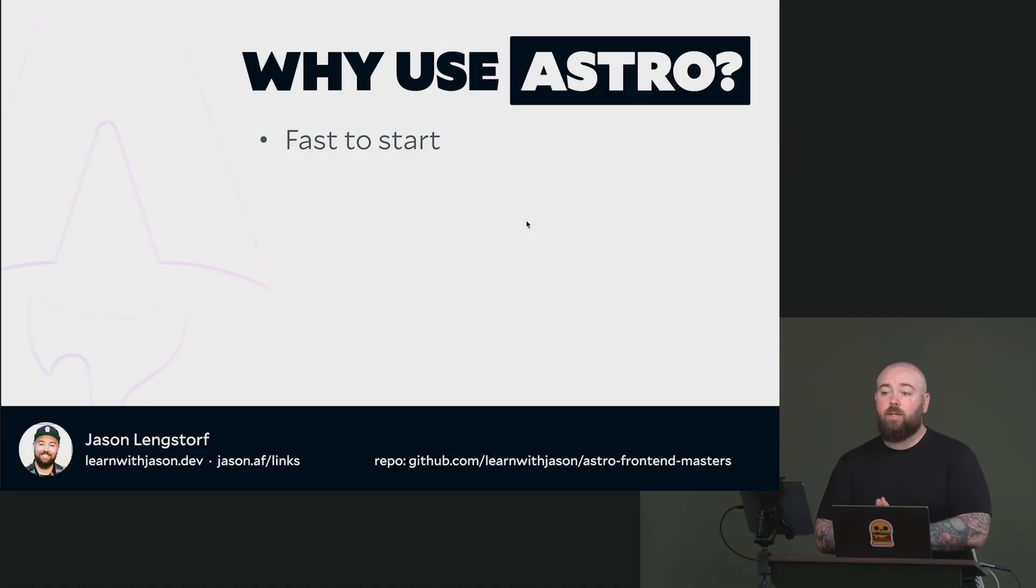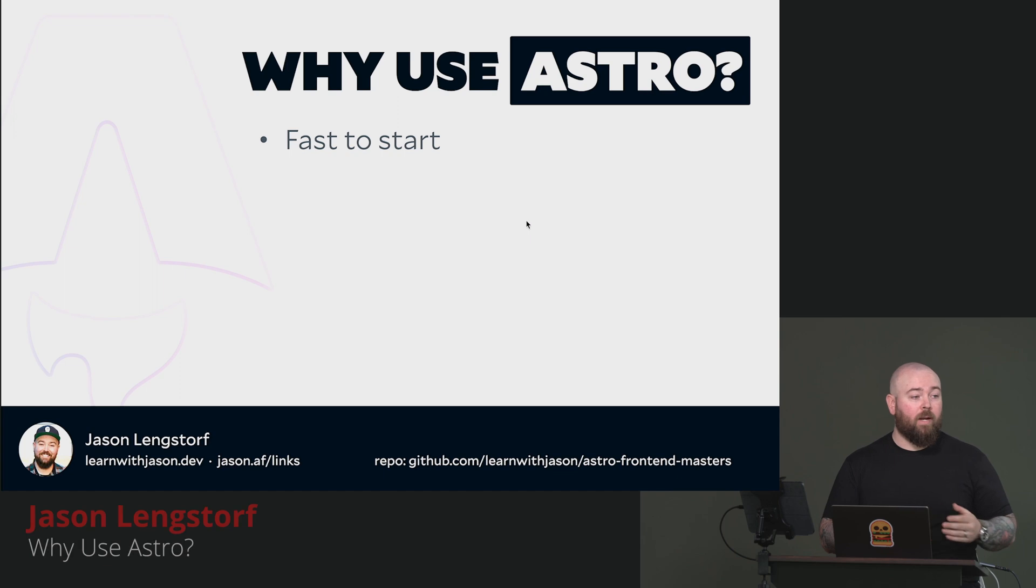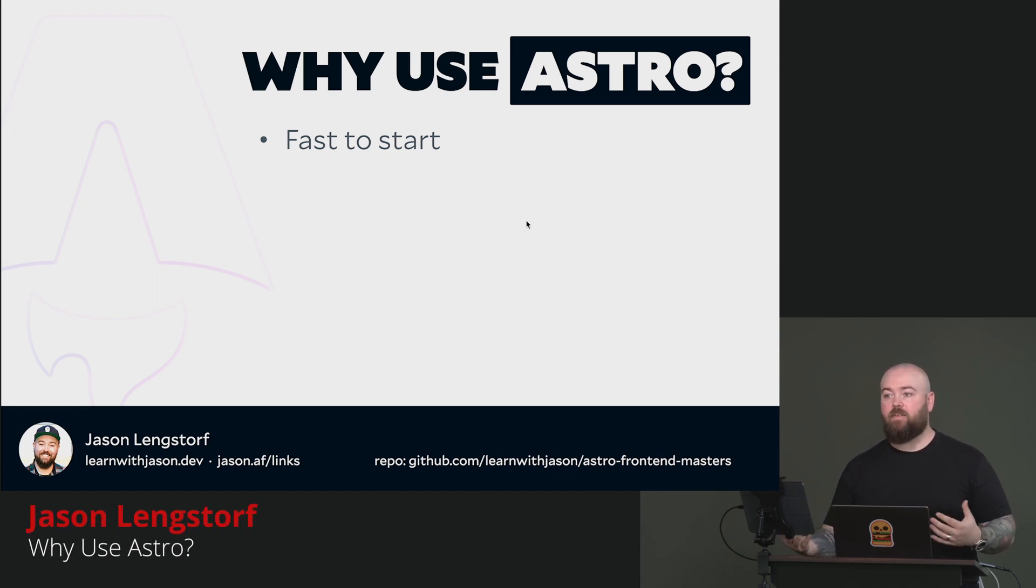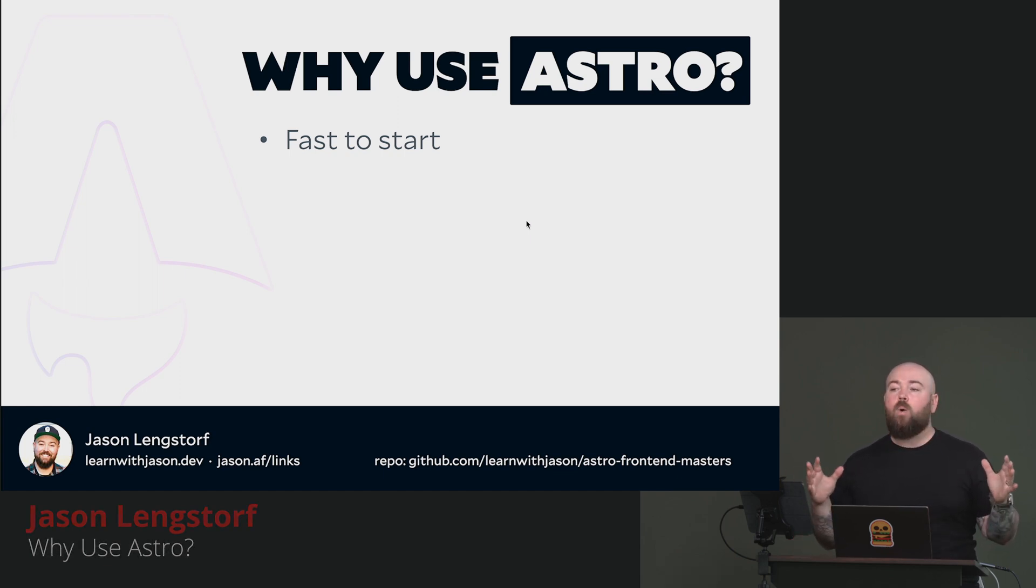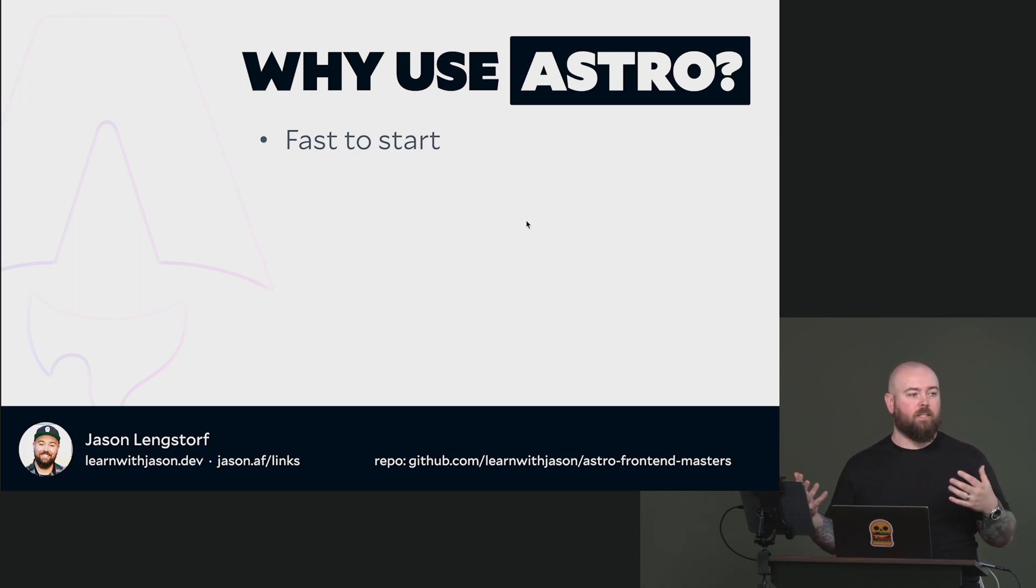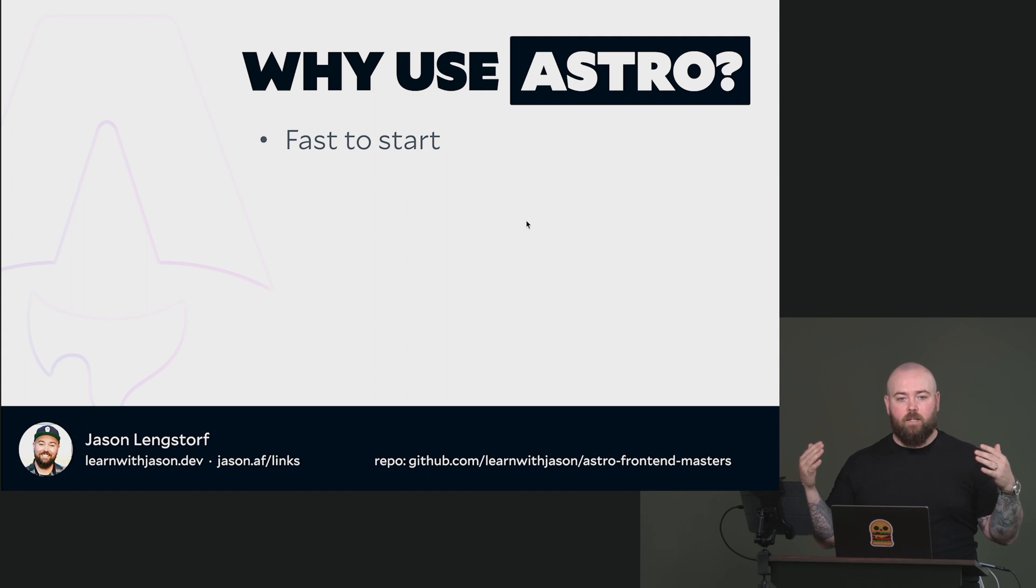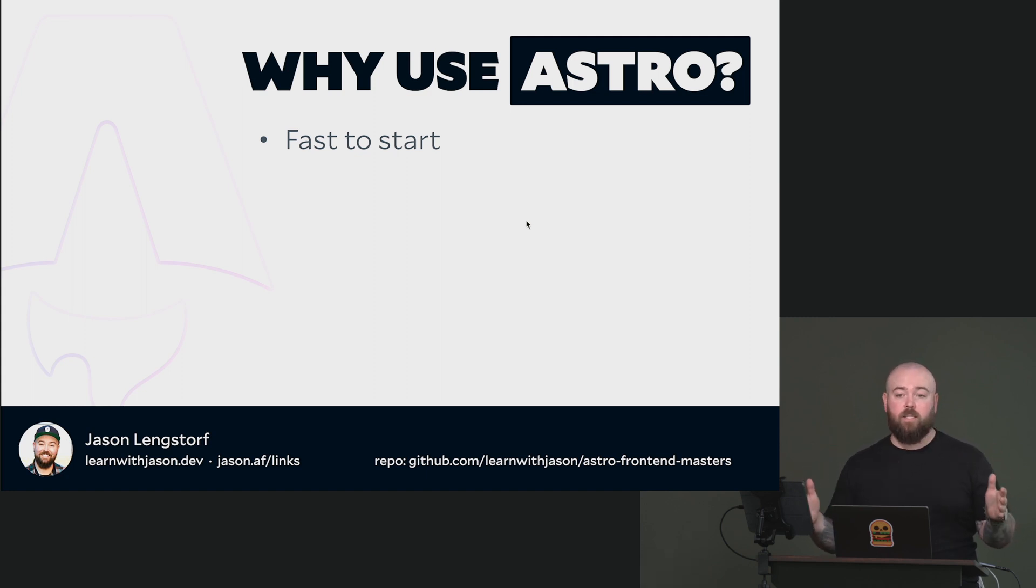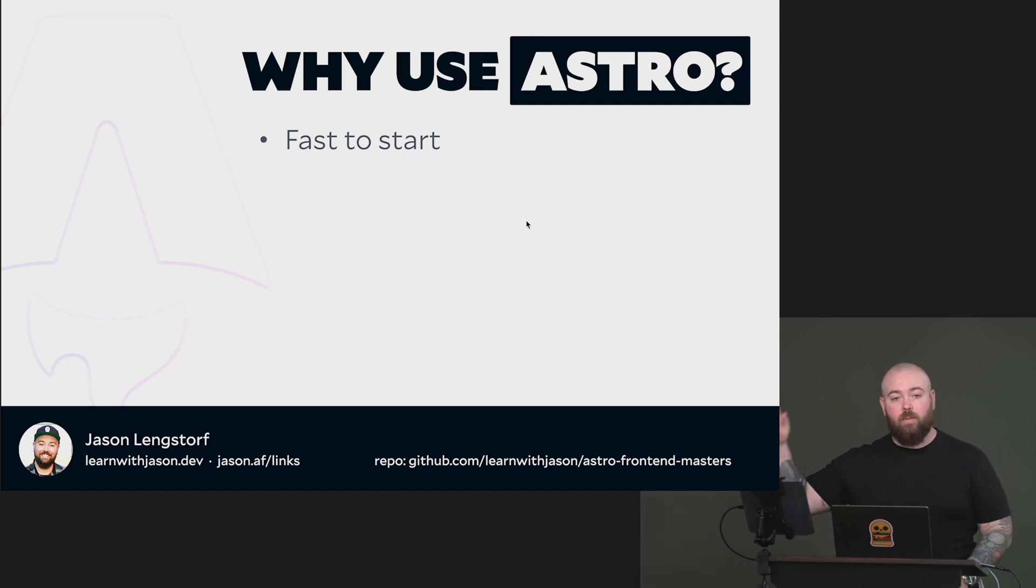One of the things that I think is most exciting about Astro is that it's extremely fast to get started. I'll show you. We're going to start from a starter repo today to get some of the CSS and things that we don't want to spend a lot of time writing. But the getting started experience with Astro is run by CLI, and it's magical. I'll demo that in a little bit.